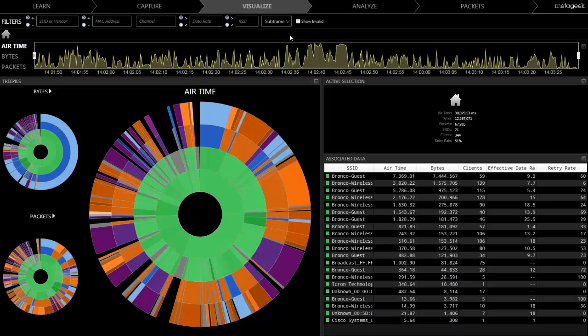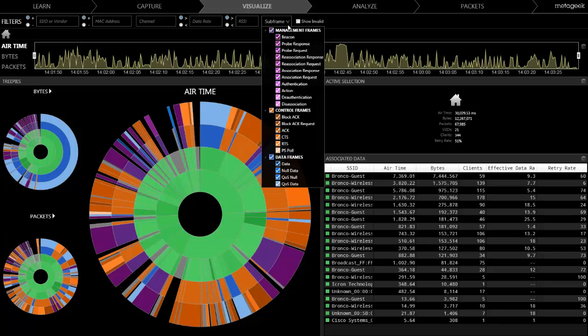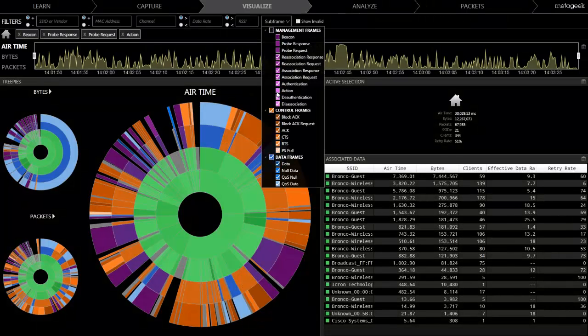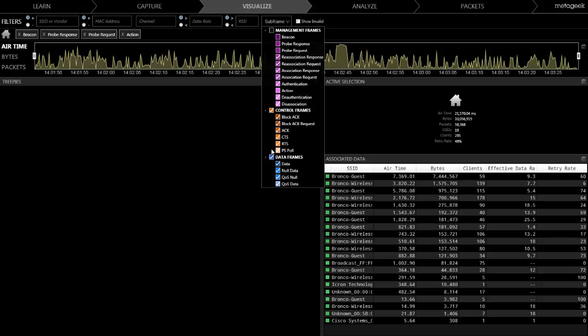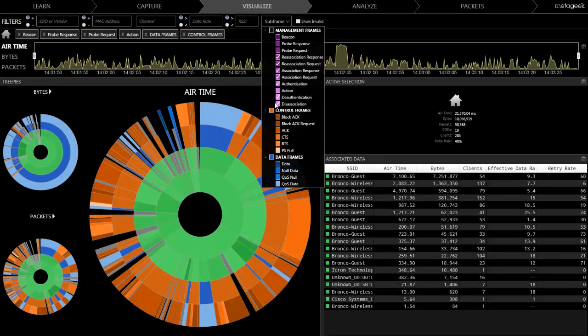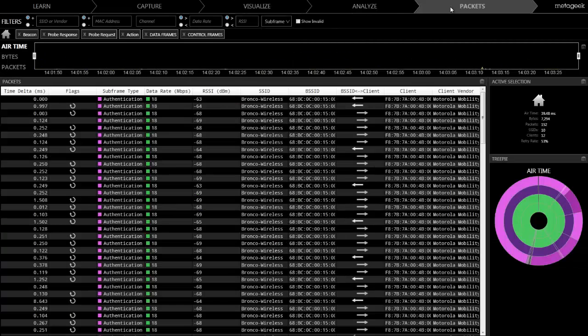IPA allows you to highlight specific events like roaming quickly. Use the subframe filter to remove all of the beacons, action, and probe response management subframes. We will then remove the data and control frames to reveal all roaming events to see how long it took for a device to re-associate to a new BSSID.